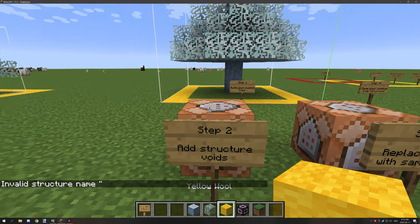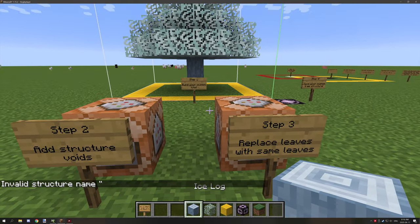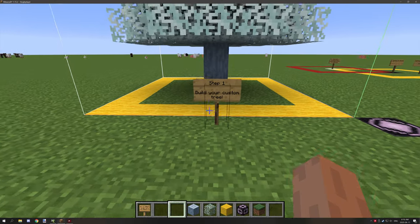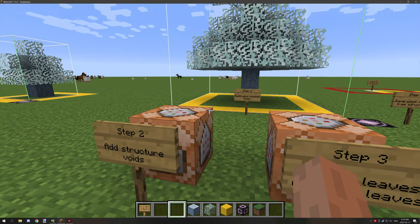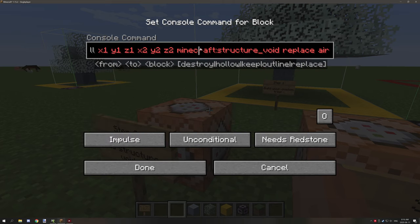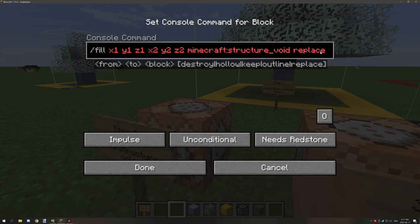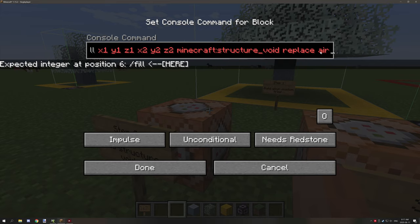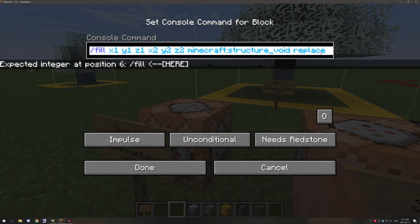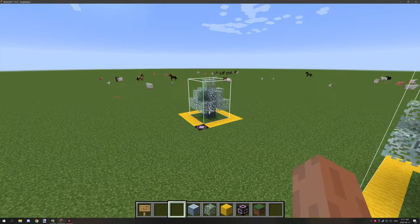There are two commands you're going to need. The first step was to build the tree; the next step is to add your structure voids. I've basically filled out the command — you want coordinate one, coordinate two on opposite corners, then 'structure void replace air'.